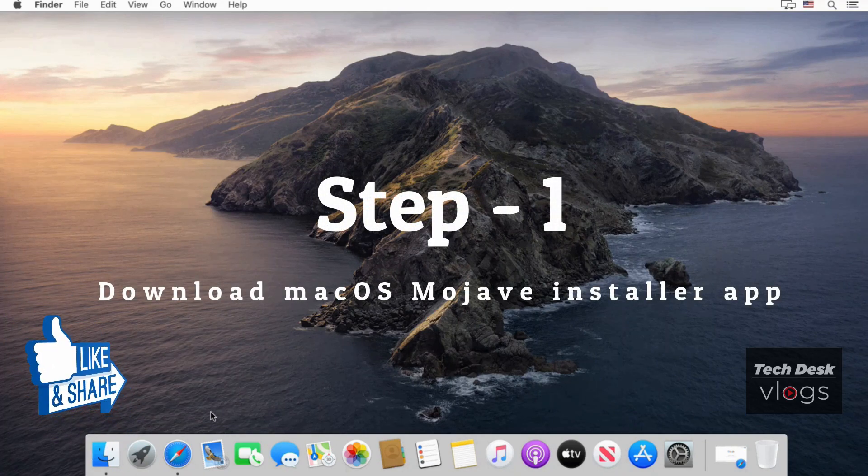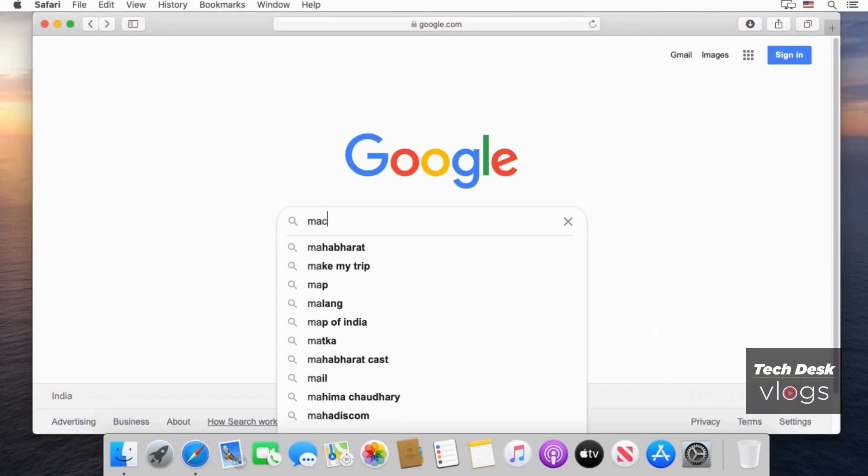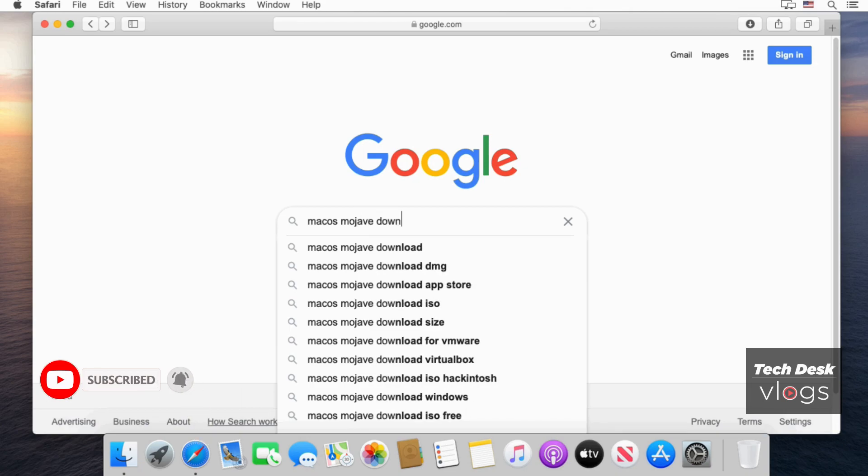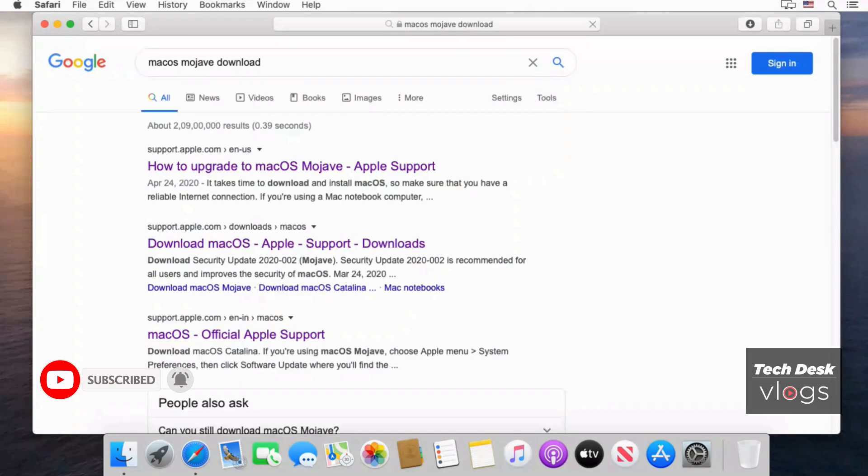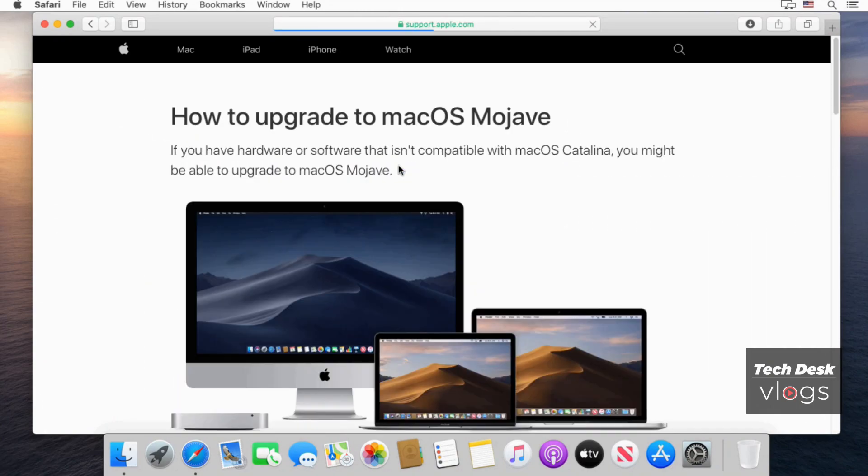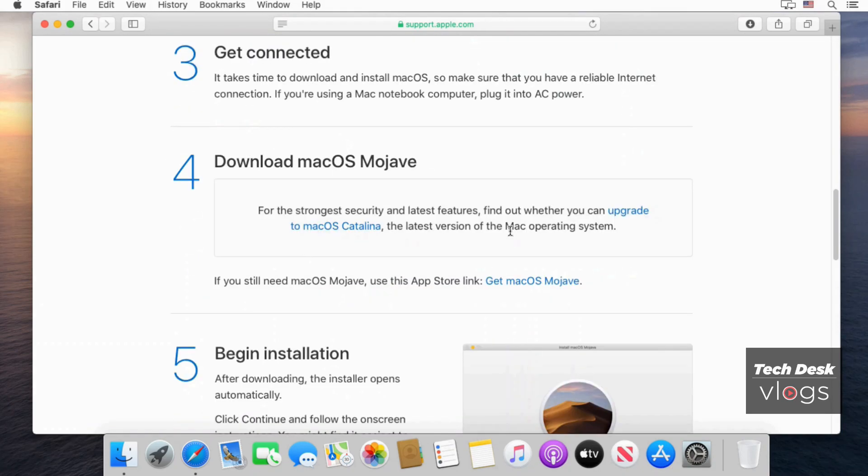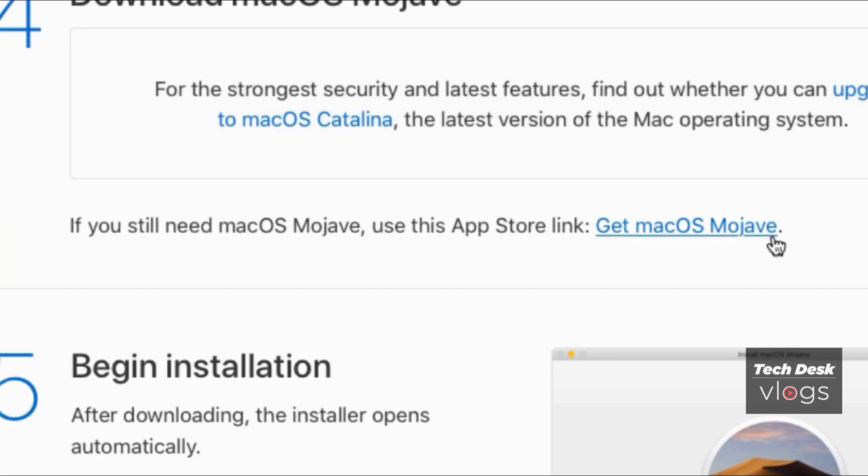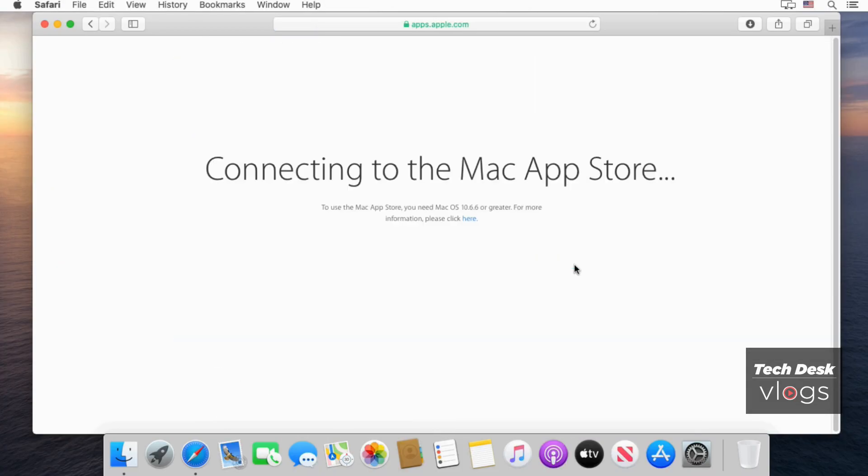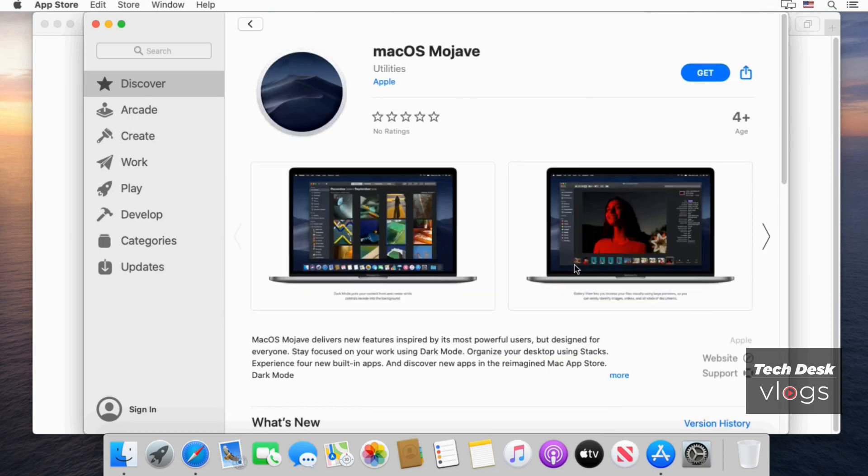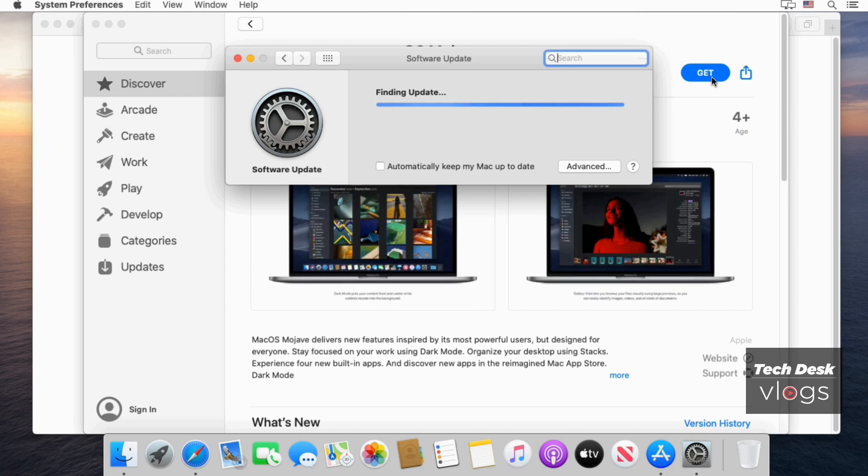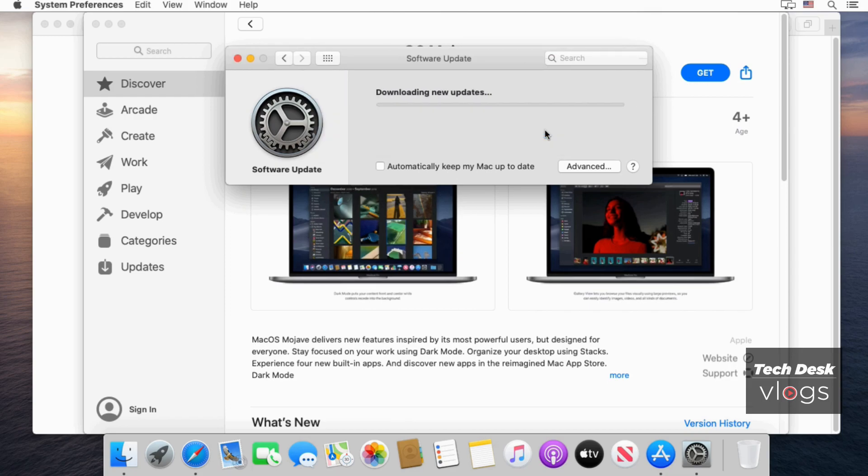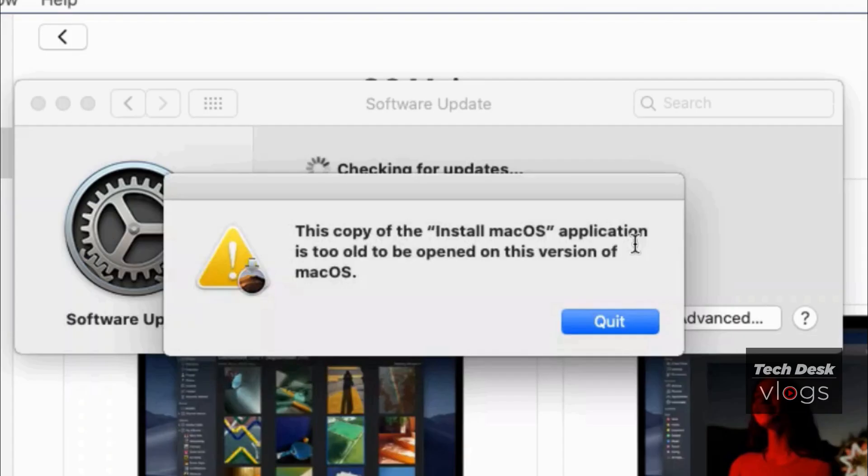Download the macOS Mojave installer app. Next time you press, adjust to the click menu. Click on quit.